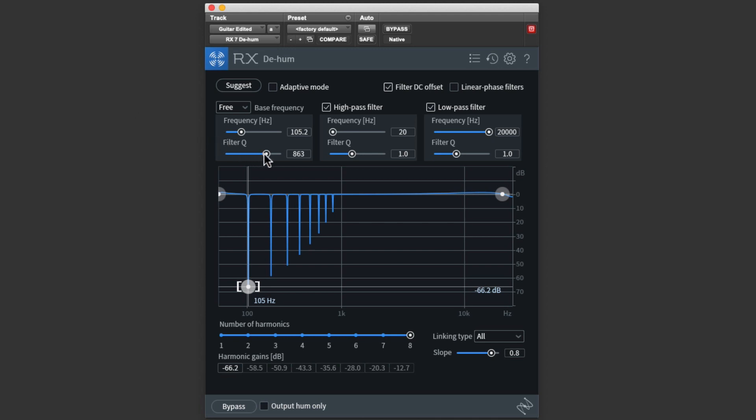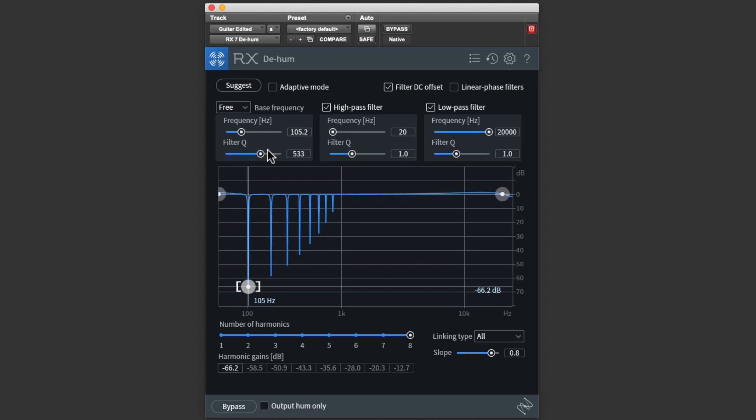Filter Q sets how wide the filter notches are. The bigger the number, the narrower the notch. It defaults to 1000, and I find this to work great just about all the time.